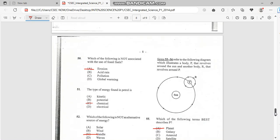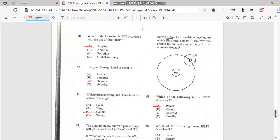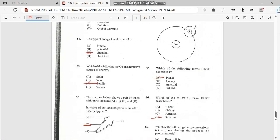Number 50. Which of the following is not associated with the use of fossil fuel? And it's erosion. Number 51. The types of energy found in petrol is, and petrol has to do with chemical. So that's the type of energy, chemical energy. Number 52. Which of the following is not an alternative source of energy? And it's candle.